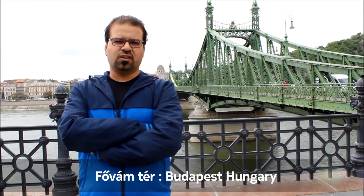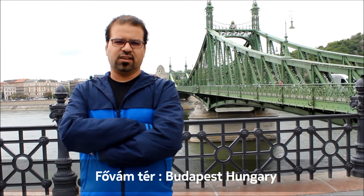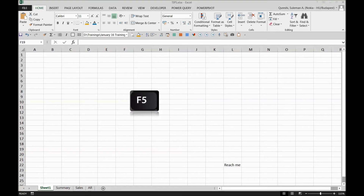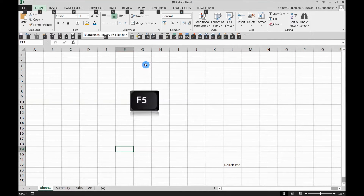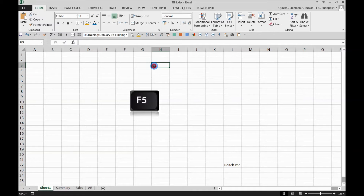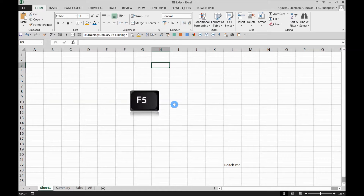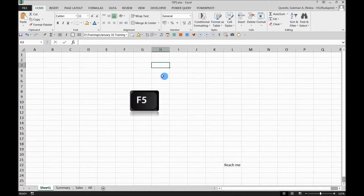Hello guys, my name is Suleiman Qureshi and today I'm going to talk about the F5 key. If you remember, last time I showed you the ALT magic key. I believe F5 is one of the most efficient keys I've ever seen, with respect to its utility in calculated sheets and workbooks. So this is definitely one of the magical keys.